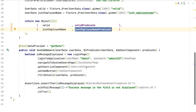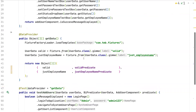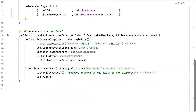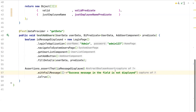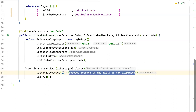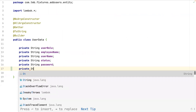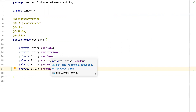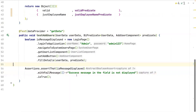One problem we notice is that we're not always validating a success message — in the first case we're checking whether the error message is displayed properly. If the assertion fails, it will just say 'expected true but found false', but I want to give a more meaningful error message. The easiest thing to do is add a private string field for the error message, even though it doesn't strictly belong here.